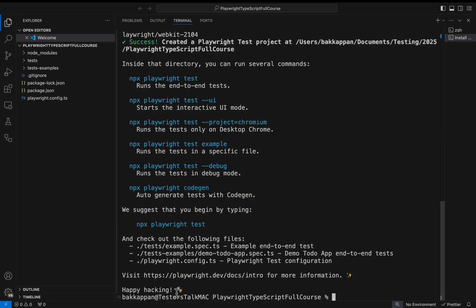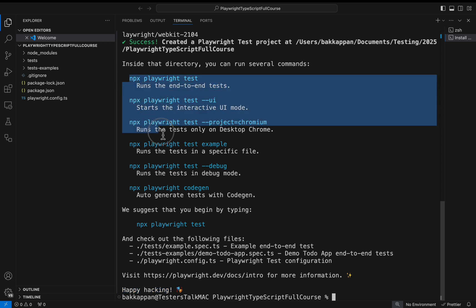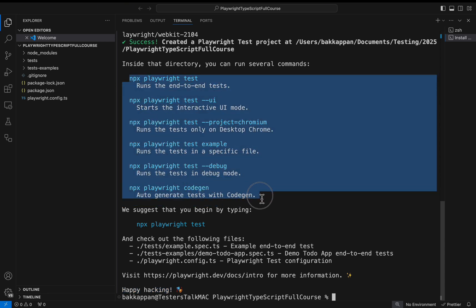That's it guys. Once you got this message, happy hacking, that is nothing but installation is completed. If you see here, these are the very important commands. You need to remember it for daily use.